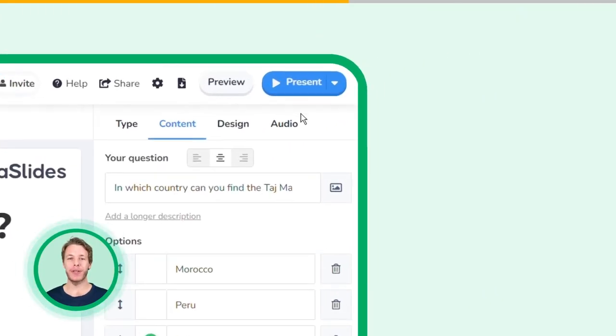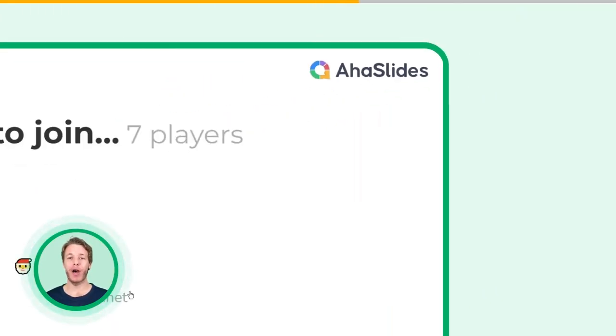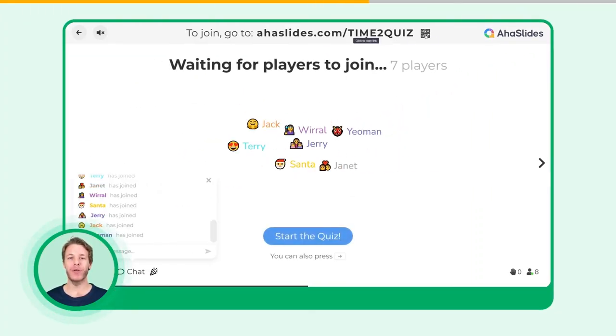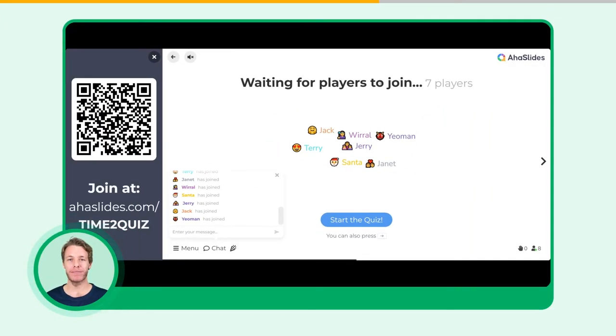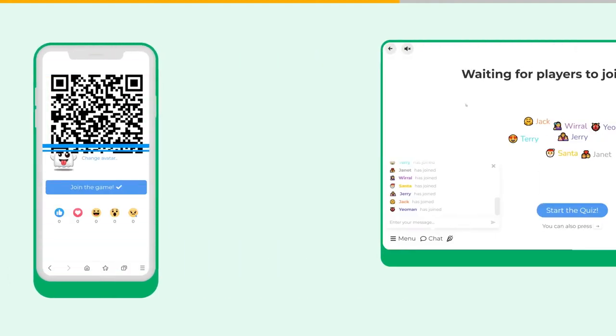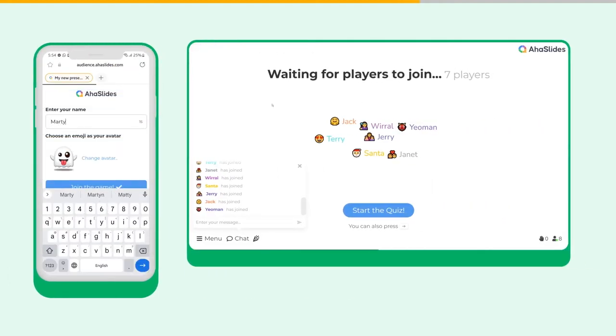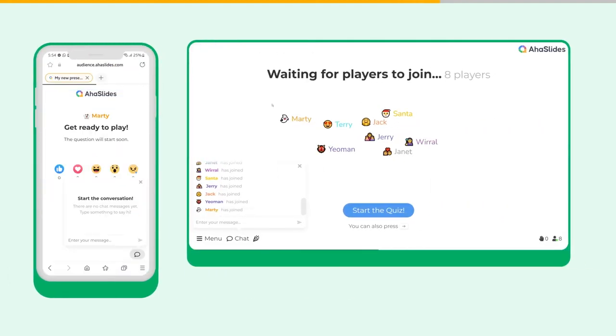Press the Present button and click the top bar of your slide to reveal the QR code. Your participants scan the code and enter their names to join the quiz. When everyone is joined, you can start the quiz.